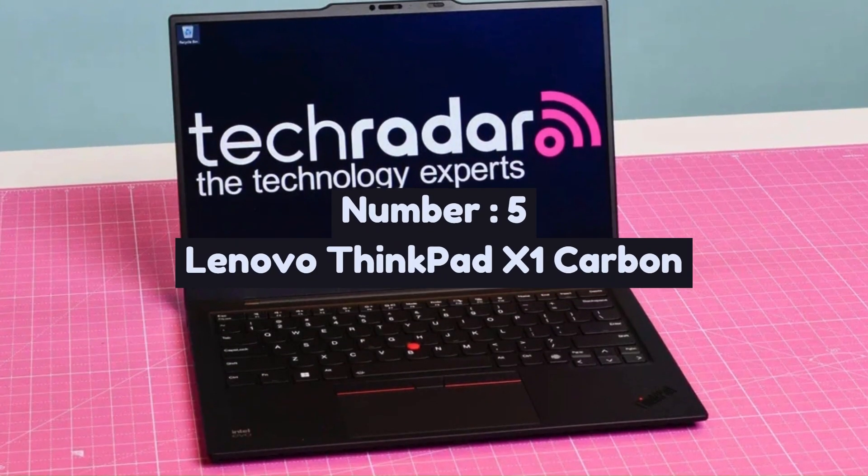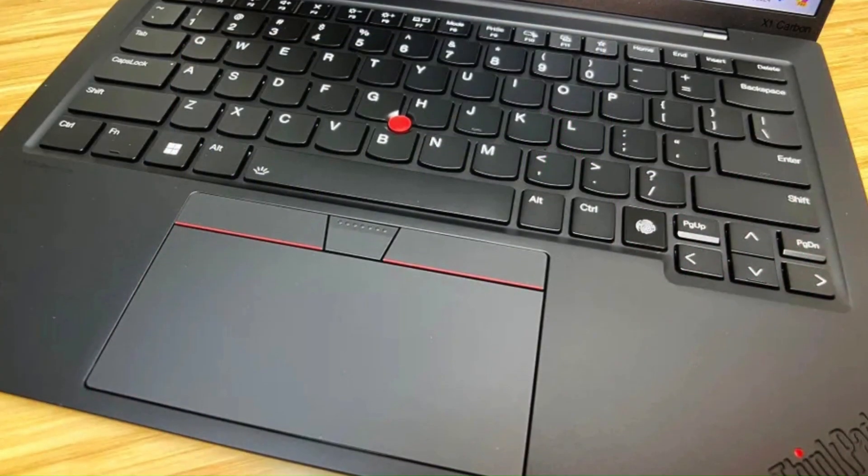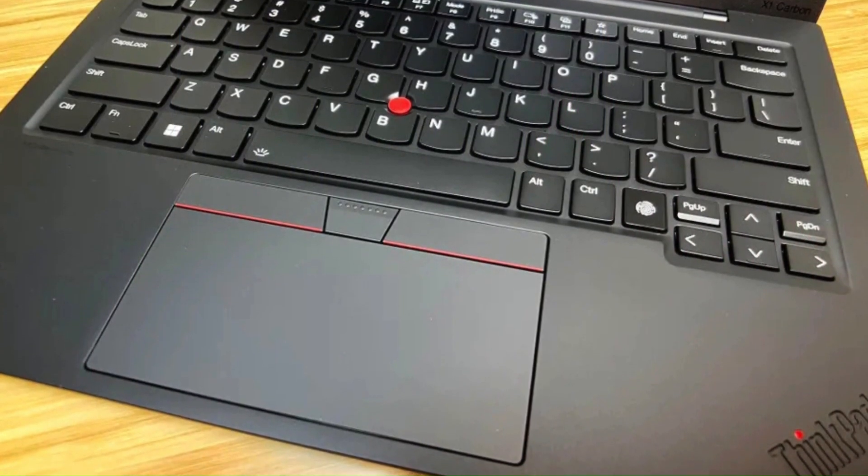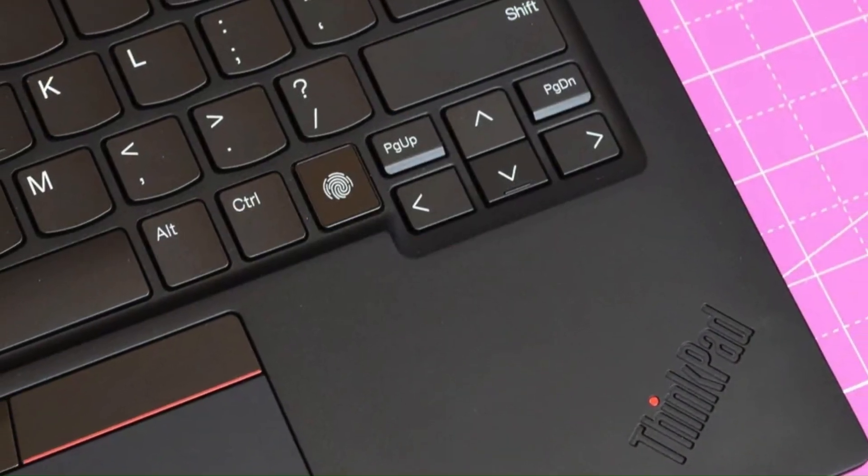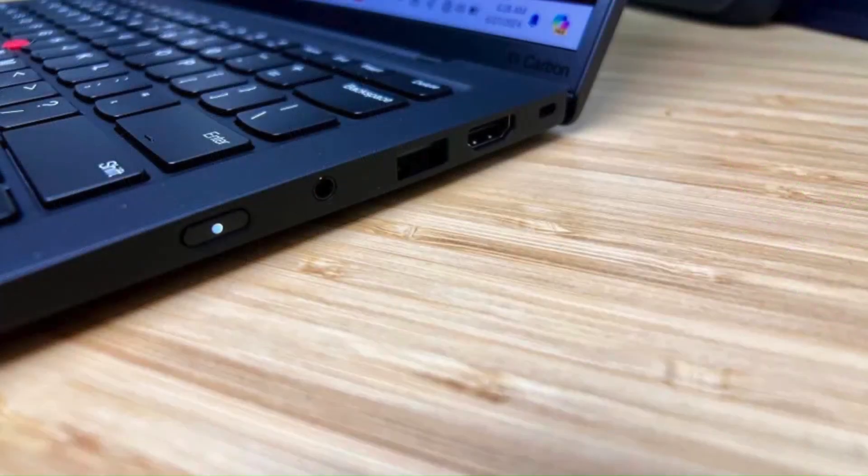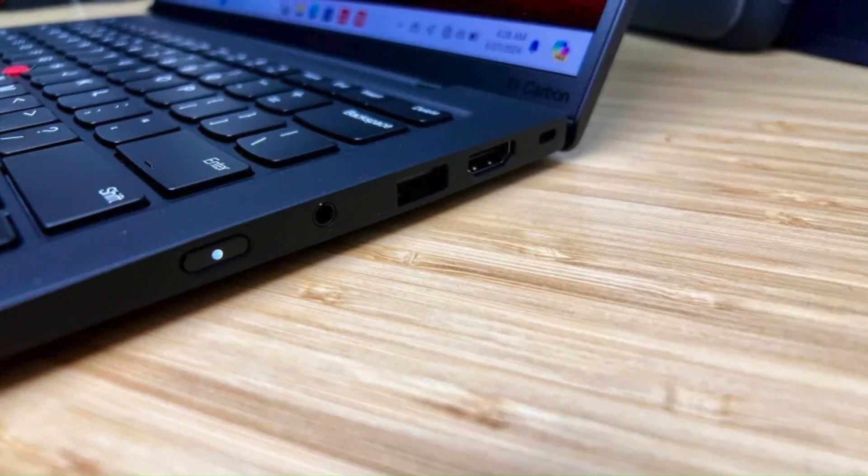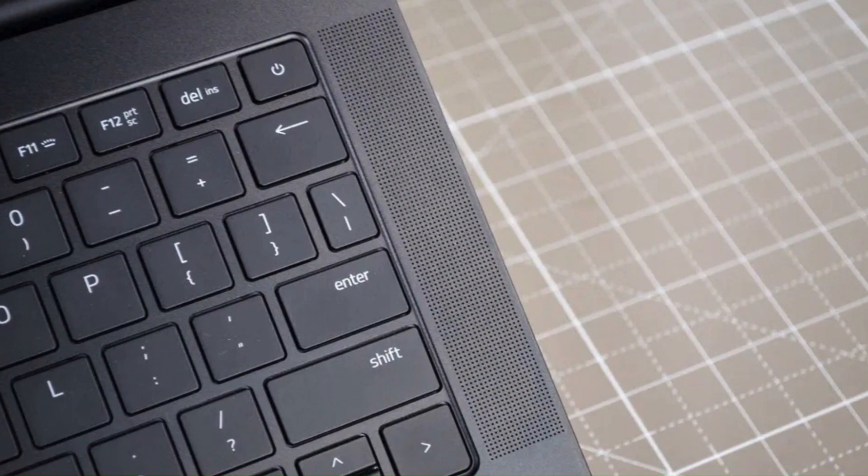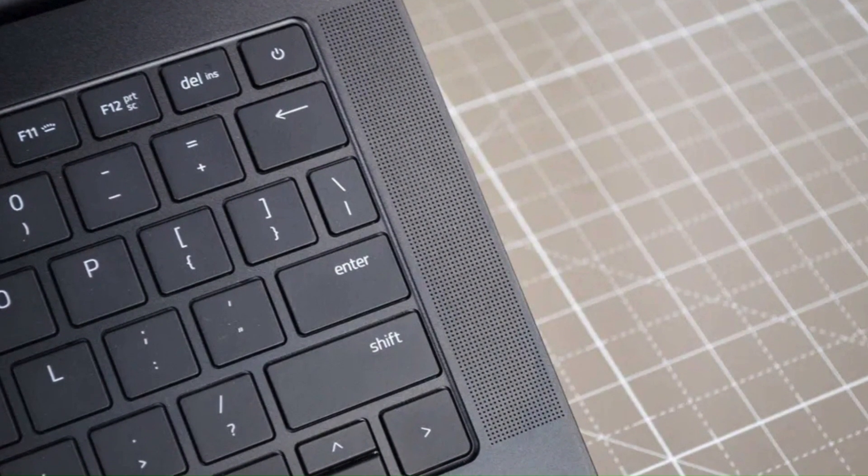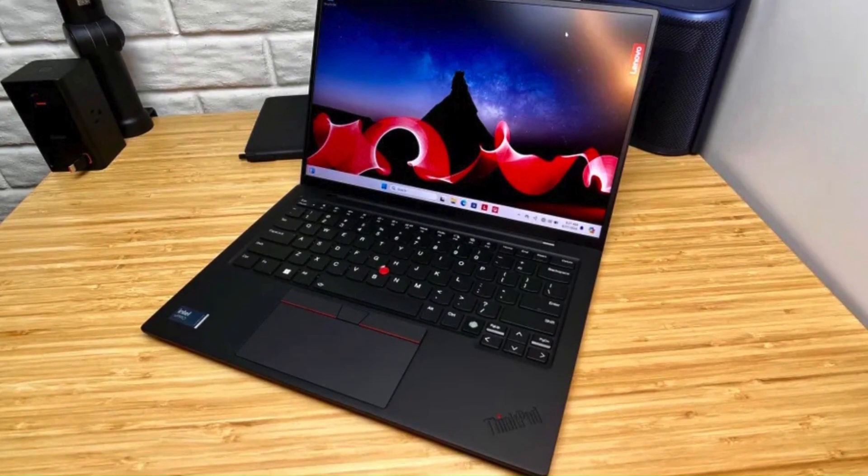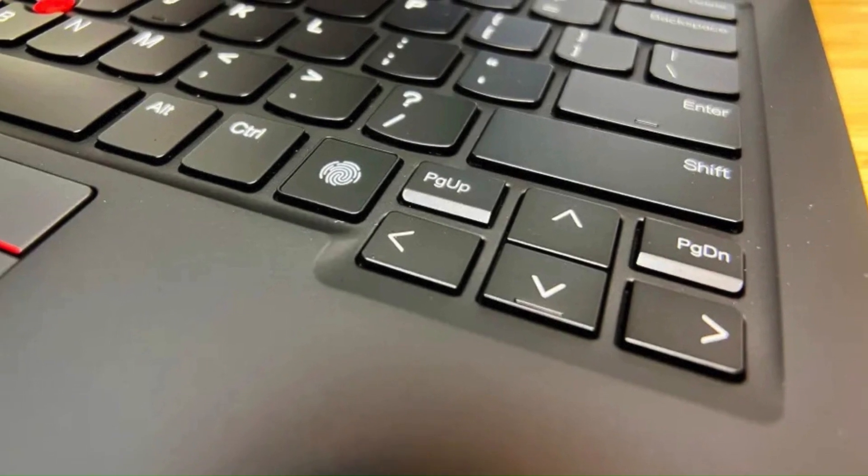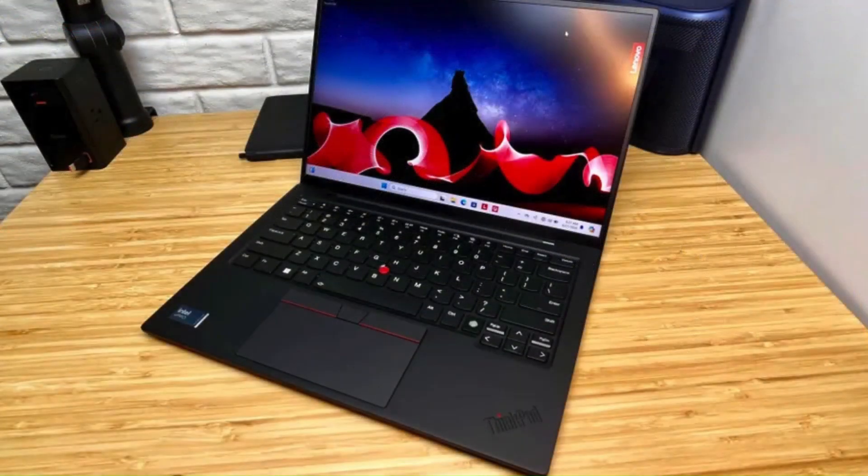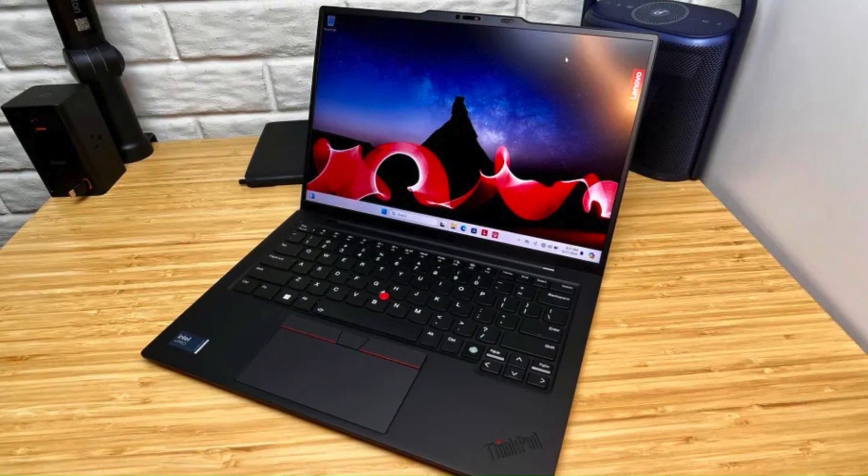Number 5: Lenovo ThinkPad X1 Carbon is an ultra-portable business laptop known for its lightweight design, premium build, and strong performance. Featuring a 14-inch display with options ranging from Full HD to 4K UHD with Dolby Vision, it delivers sharp visuals and excellent color accuracy. Powered by Intel Core i5/i7/i9 processors, up to 32GB of LPDDR5 RAM, and fast SSD storage, the X1 Carbon handles multitasking, office work, and even light creative tasks effortlessly.